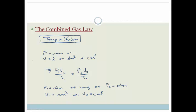Please go practice examples of the combined gas law, and then do the assessment at the end of the section. Make sure you can do it. Have a great day.